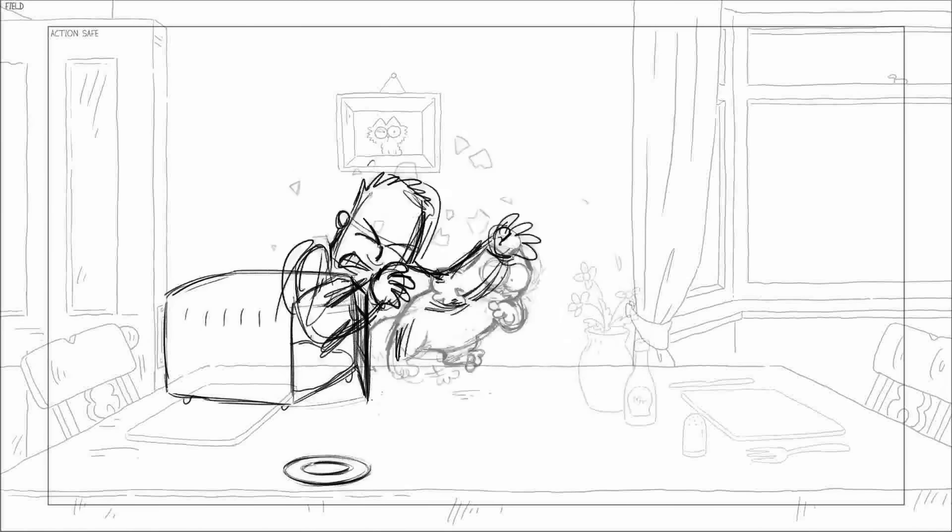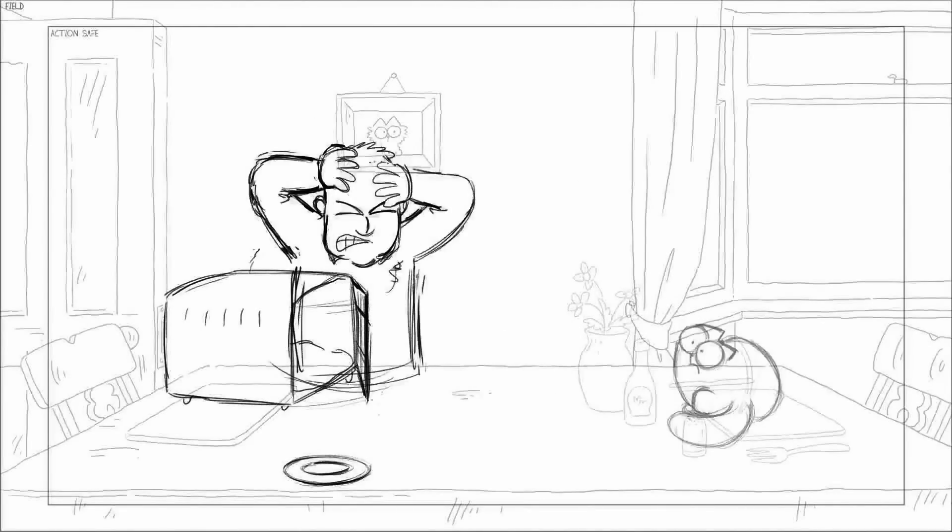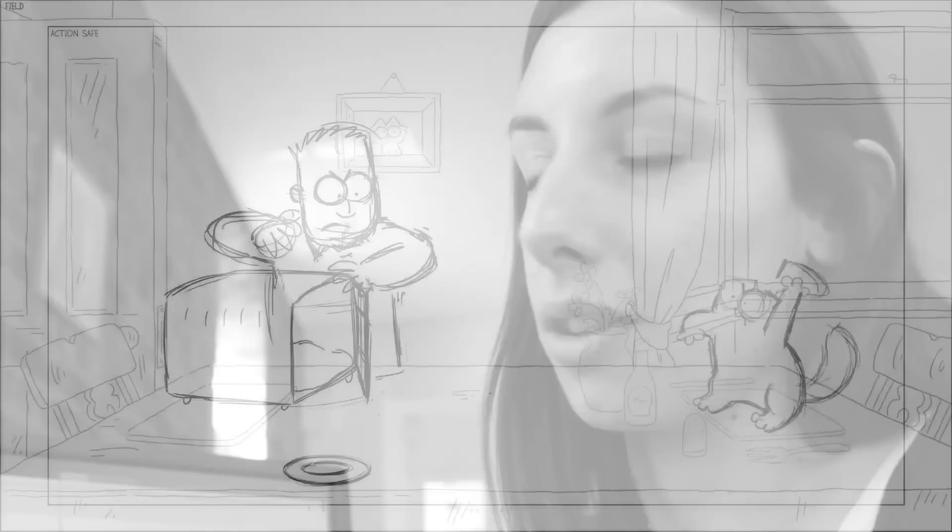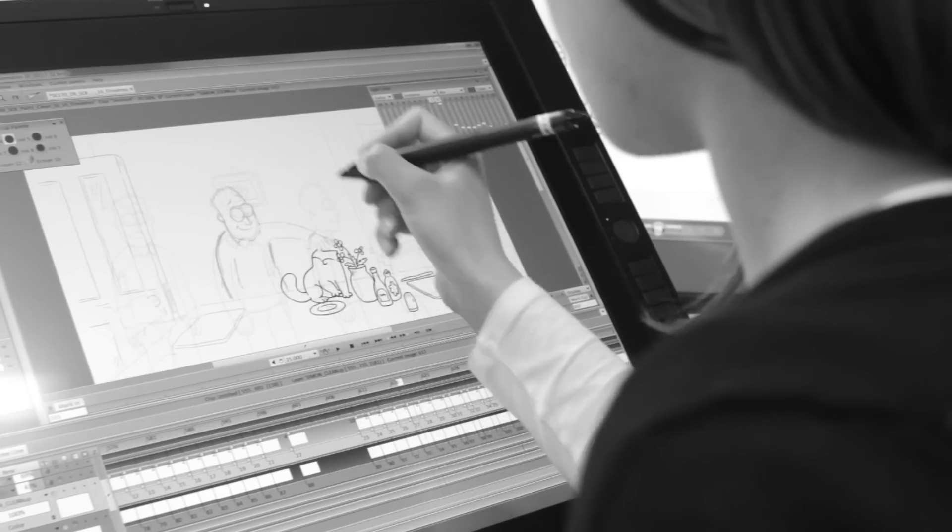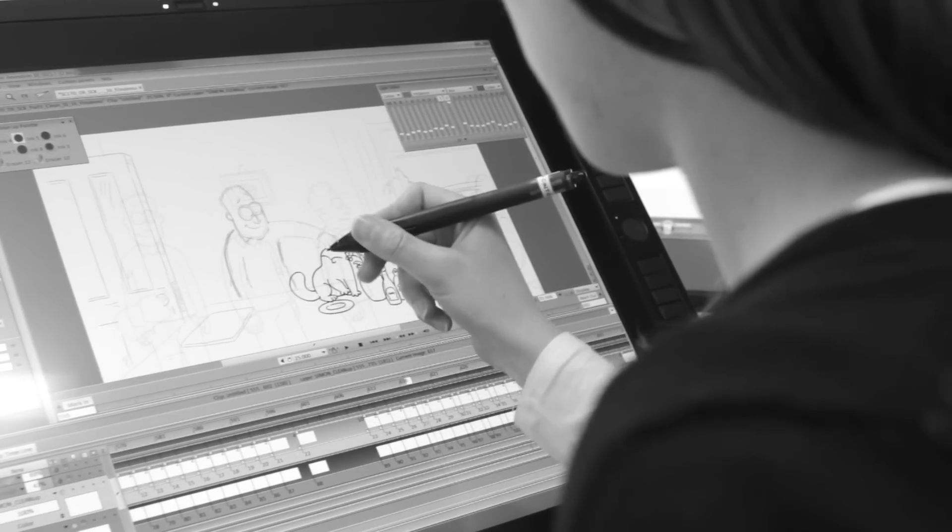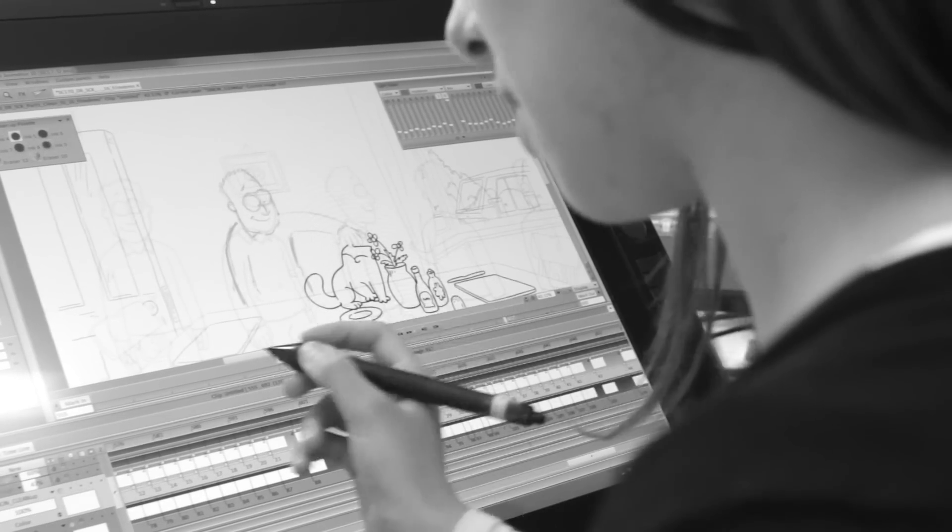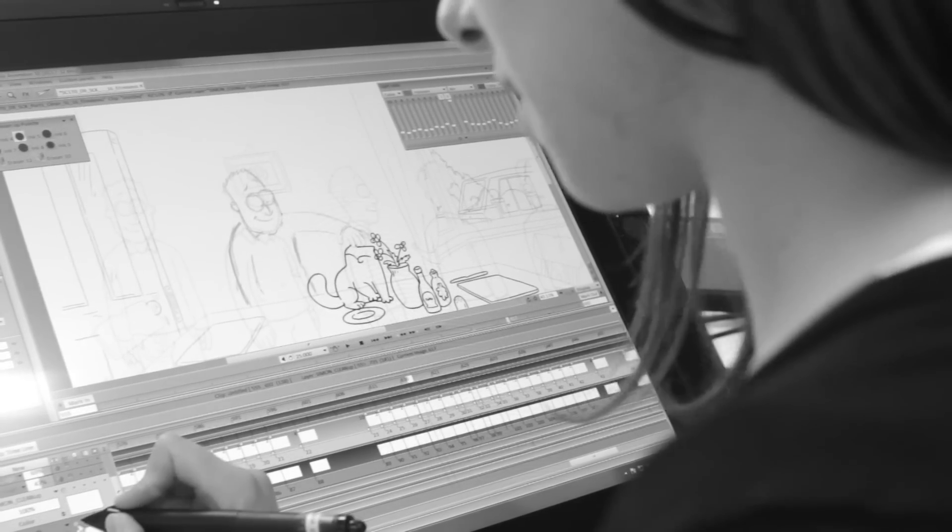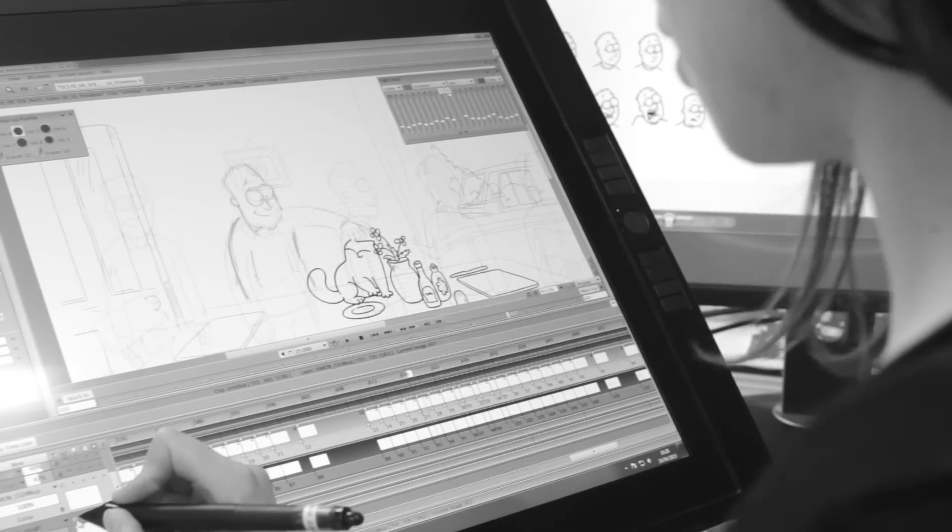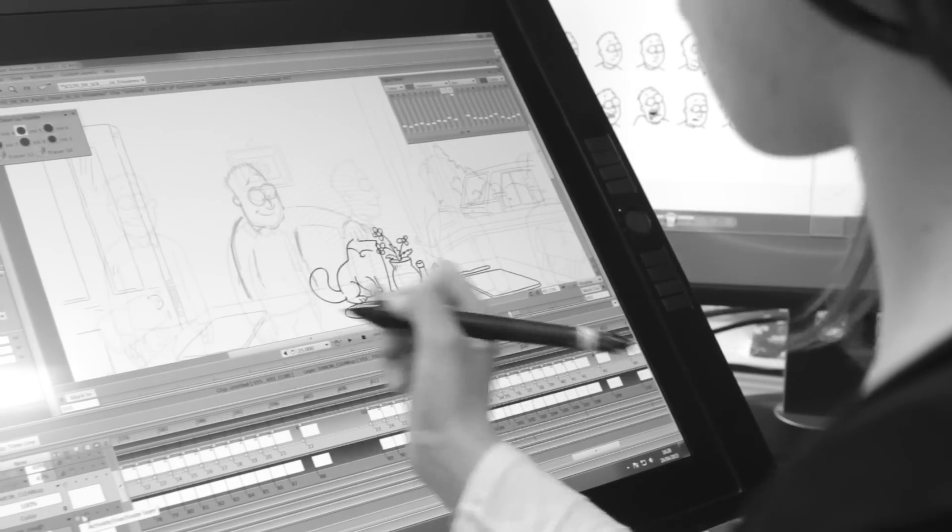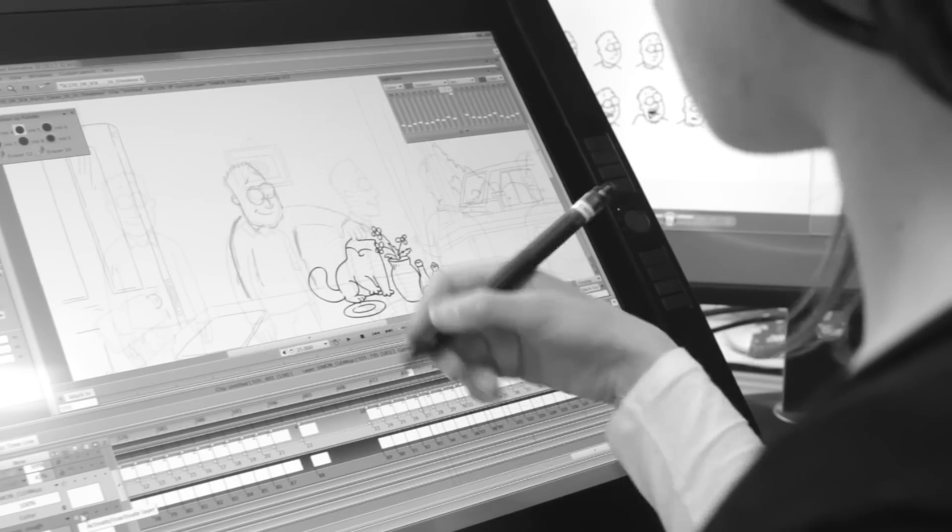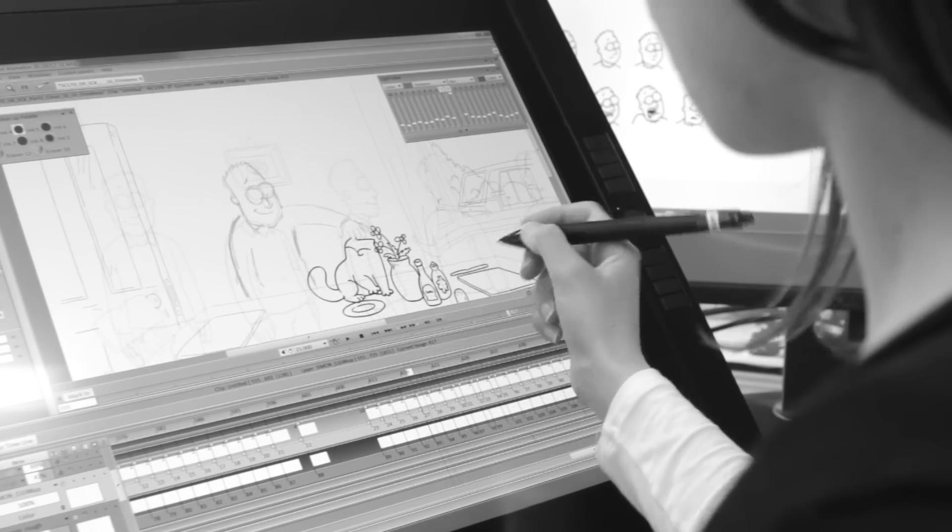My job is to clean up the line work to finalize the line. You've got the rough animation that's been done by Laura, and that is on a separate level, so all the characters are separated as well. That makes it easier when it comes to cleaning up.